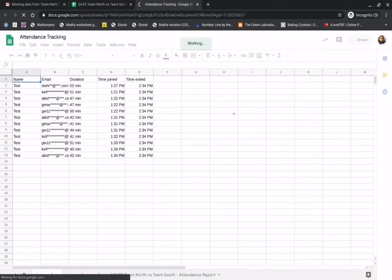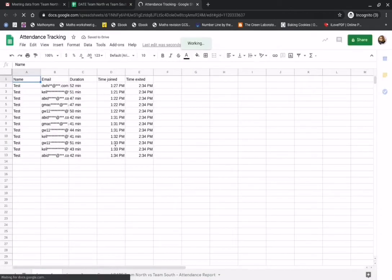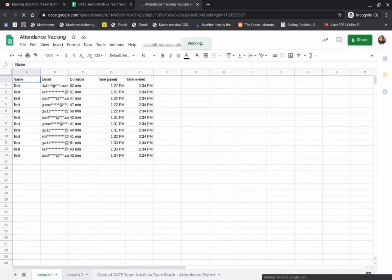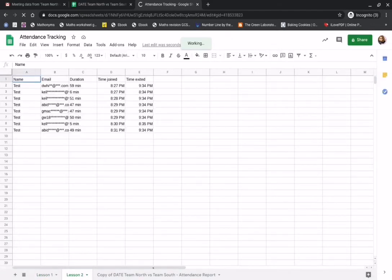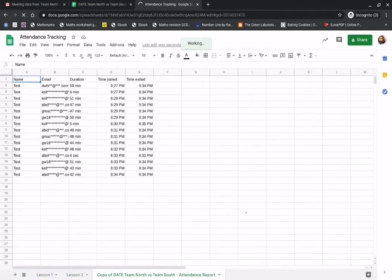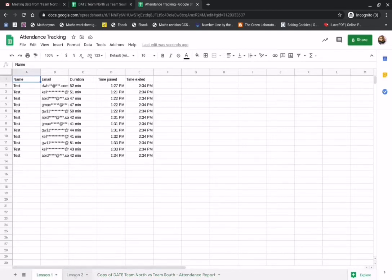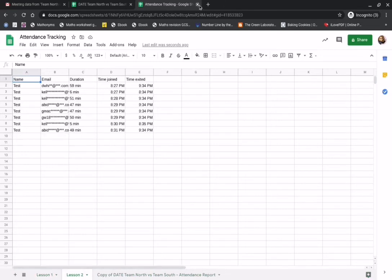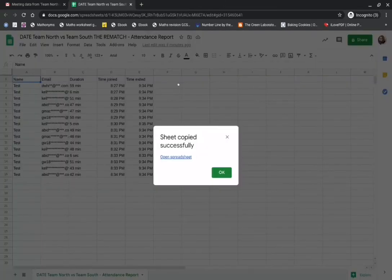So you can see here that is the data from another meeting from Lesson 1, then I've got Lesson 2 and then I've got the copy of the title of the meeting that we held. So we can keep our attendance tracking in one simple Google Sheet.